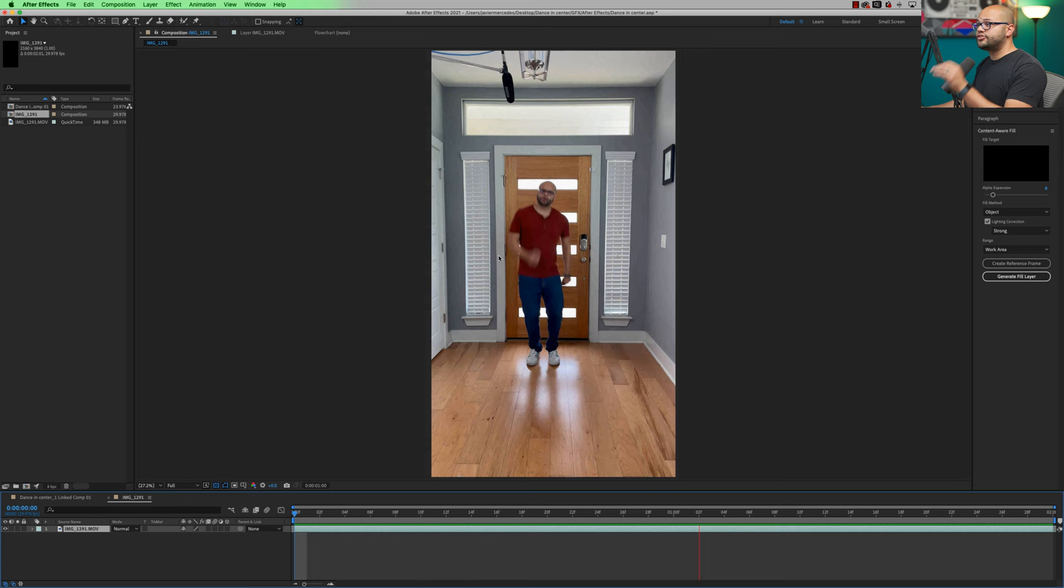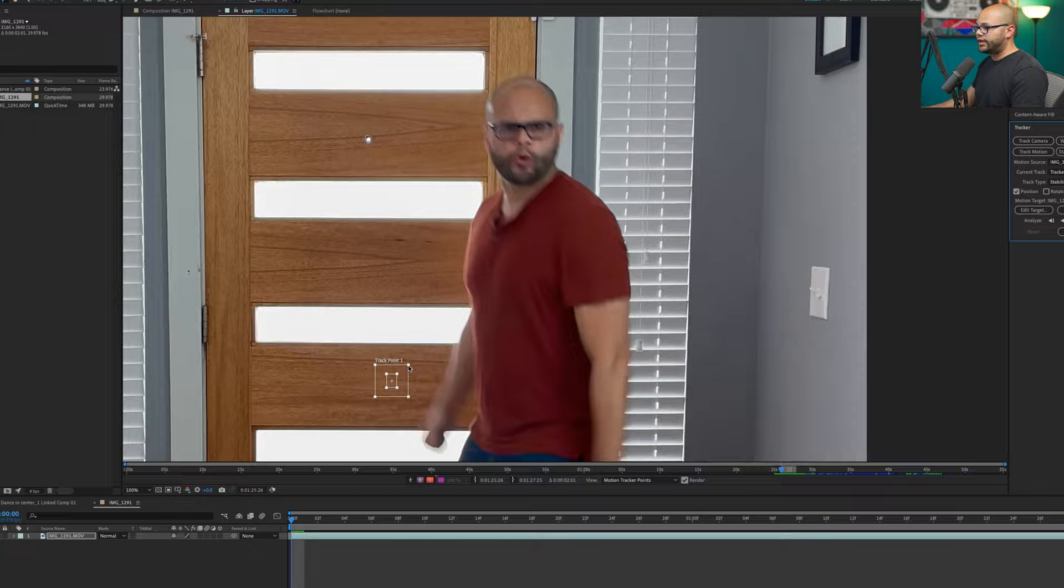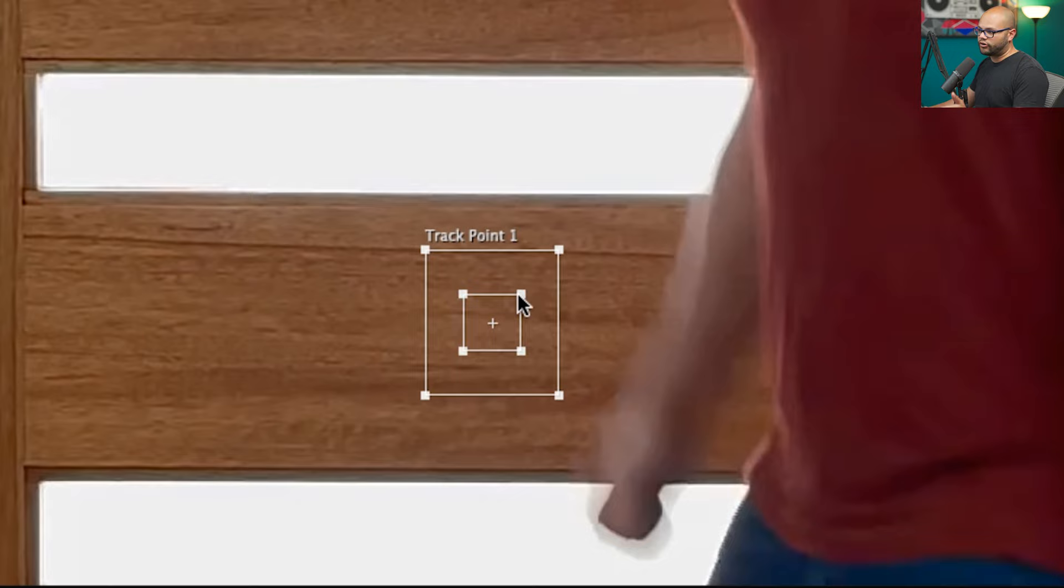To do this in After Effects is pretty simple. We're going to go up to window and tracker. In the tracker window, we're going to go to stabilize motion. Here we have our track point and you can click and make these as big or small as you want to. The bigger you make these squares around your target, the more accurate your track will be from frame to frame.